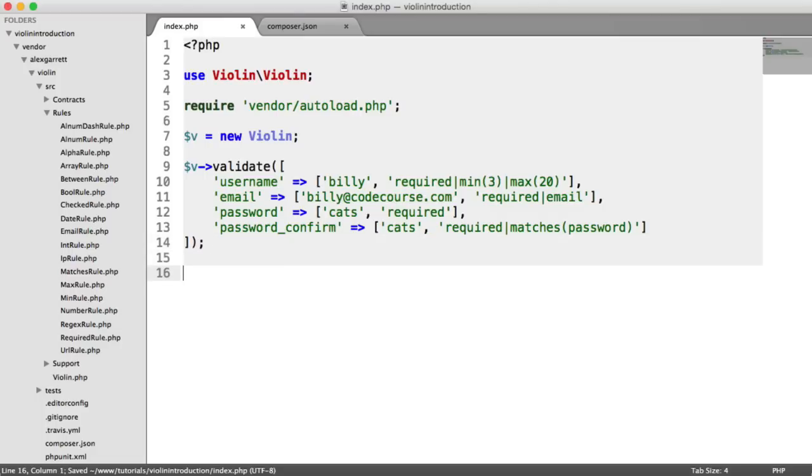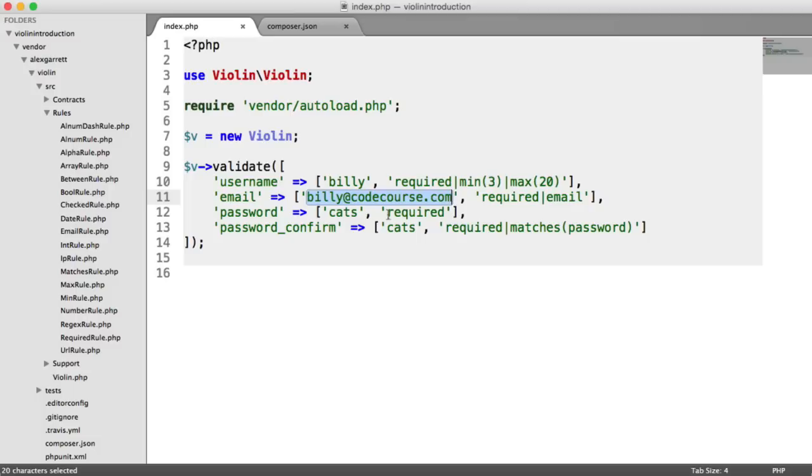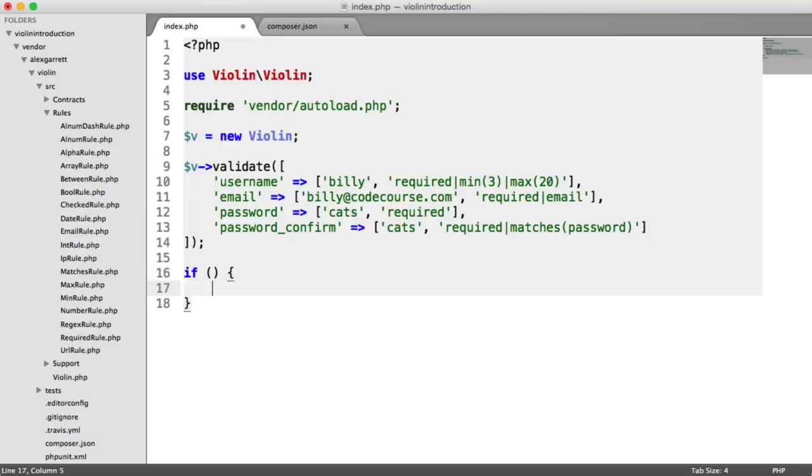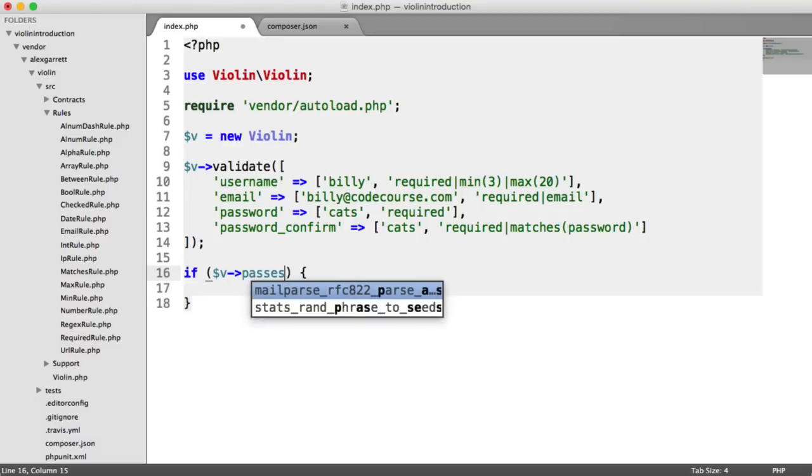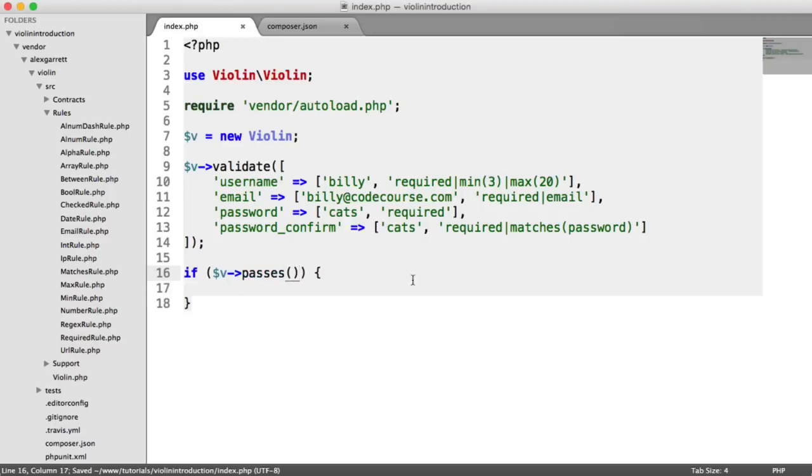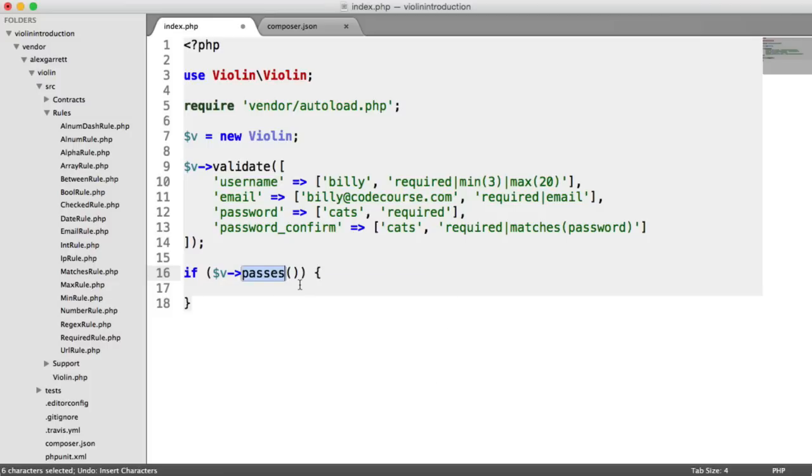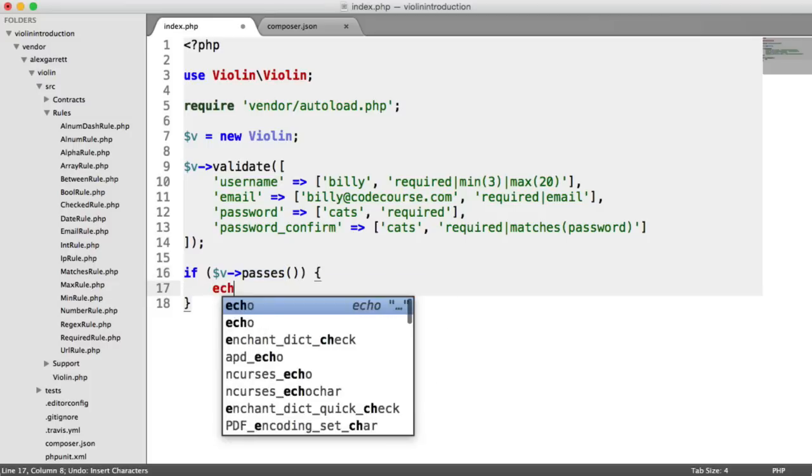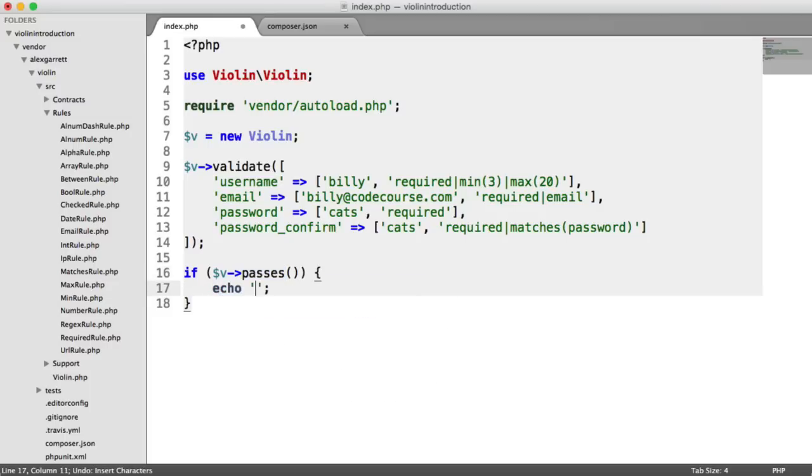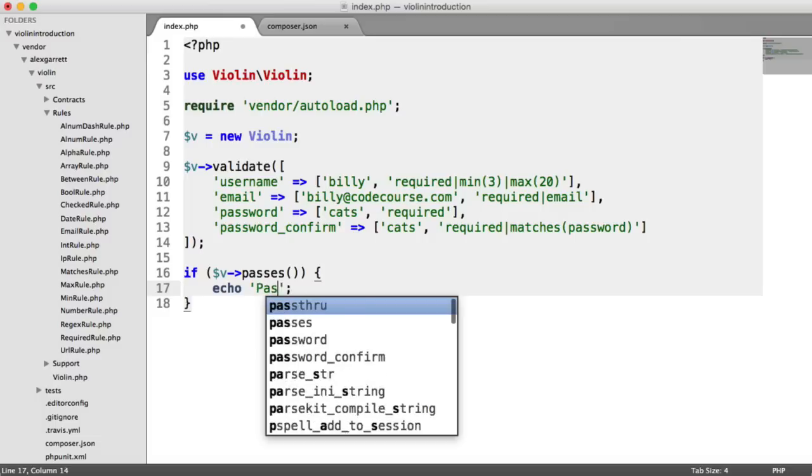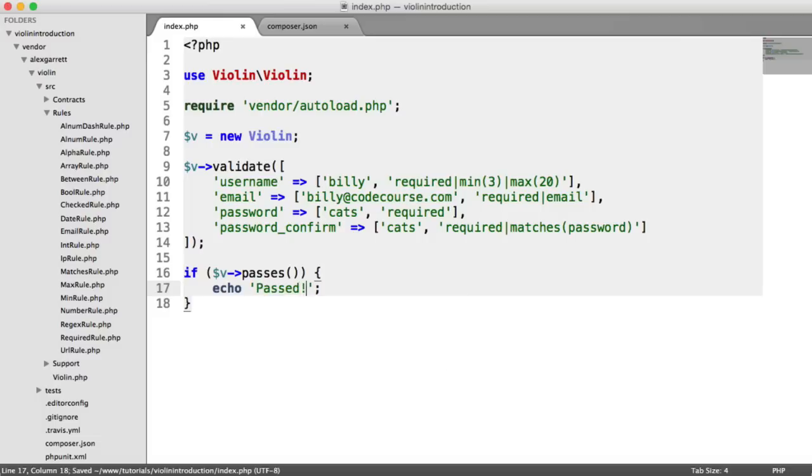So what we need to do now is once you've passed all your data in, and you would pass this in, obviously, in this first array element, we then can check if the validation passes or fails. So we can use an if statement to do this. And all we do is we say v passes, or we can use v fails. So what we'll do is we'll say if v passes, let's go ahead and just echo out passed.